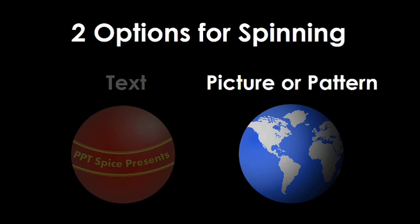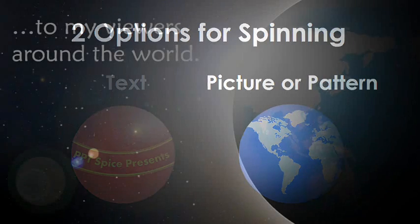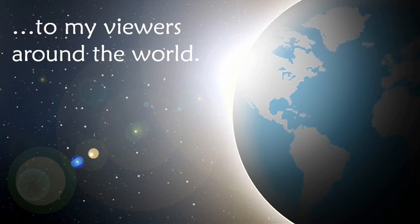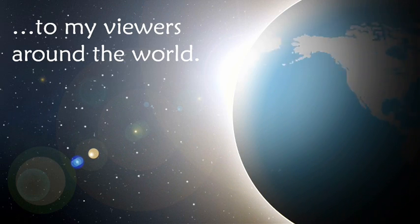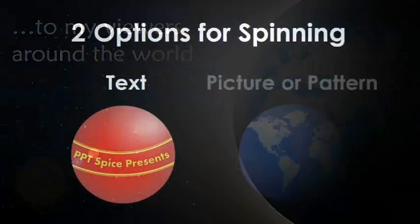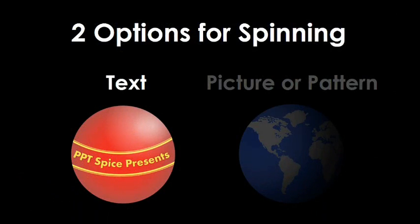The second is the picture or pattern option. Use this if you have some sort of design, such as the world map that you'd like to spin around. So this one wouldn't include text. I'll start by showing you all the steps for the text option, and then we'll move on to the picture option.